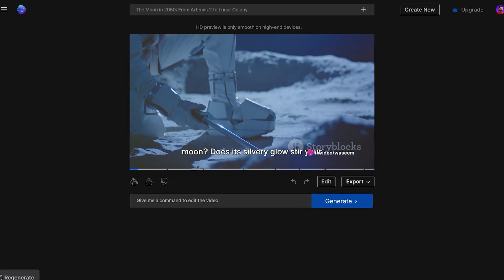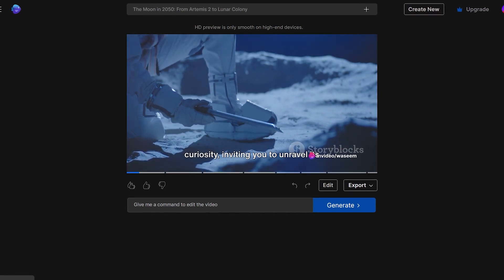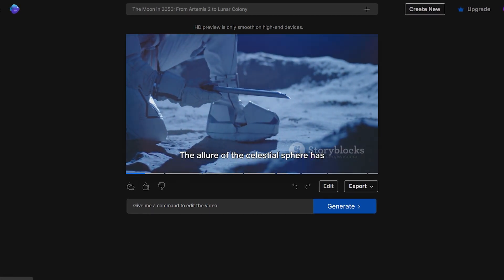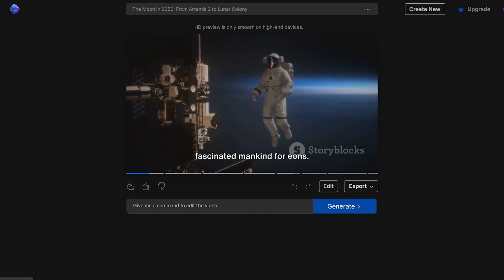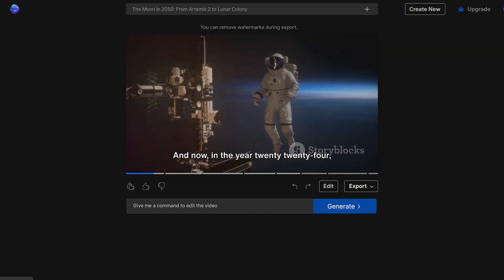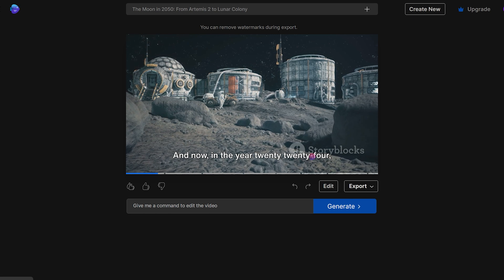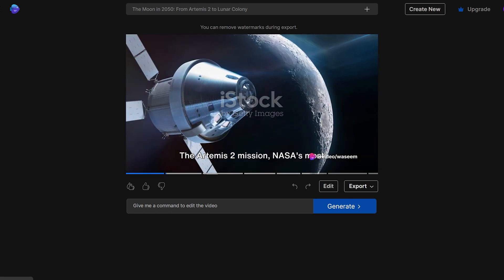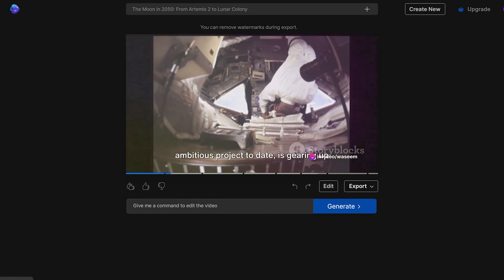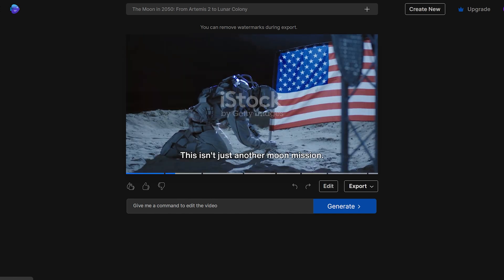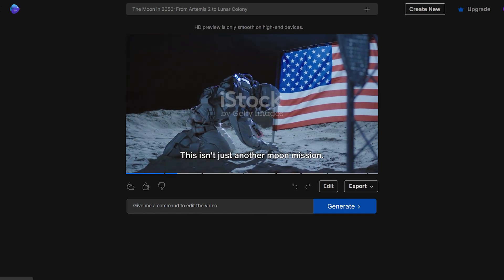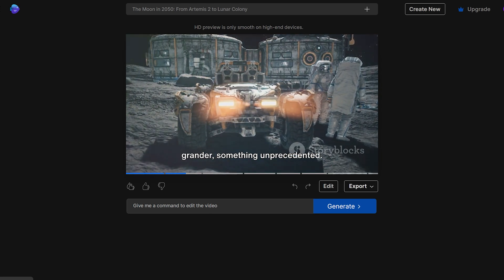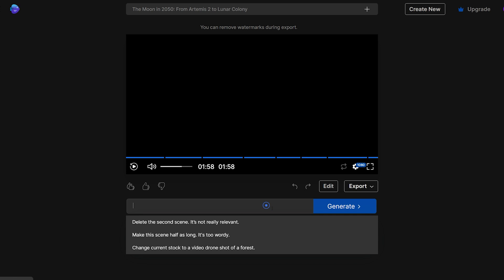Here's a preview of the generated video. Have you ever pondered the enigma that is the Moon? Does its silvery glow stir your curiosity, inviting you to unravel its mysteries? Well, you're not alone. The allure of this celestial sphere has fascinated mankind for eons. And now, in the year 2024, we stand on the cusp of a new lunar era. The Artemis 2 mission, NASA's most ambitious project to date, is gearing up for launch. This isn't just another Moon mission — it's the stepping stone for something grander.